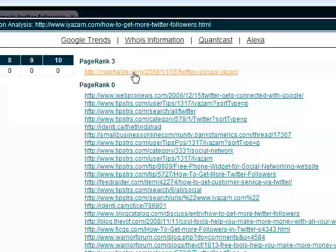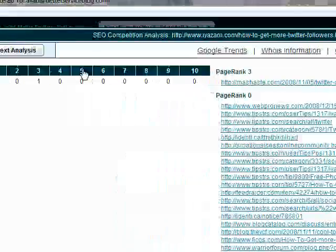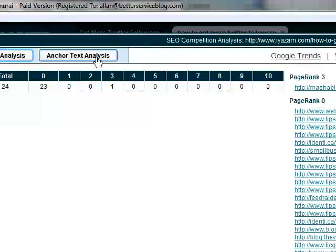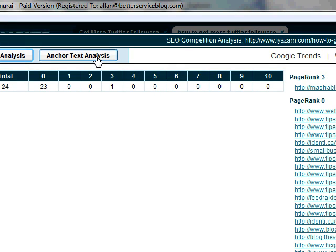The other option you do have is to search doing an anchor text analysis. So what that will do is actually show you what anchor text is used for those links as well.